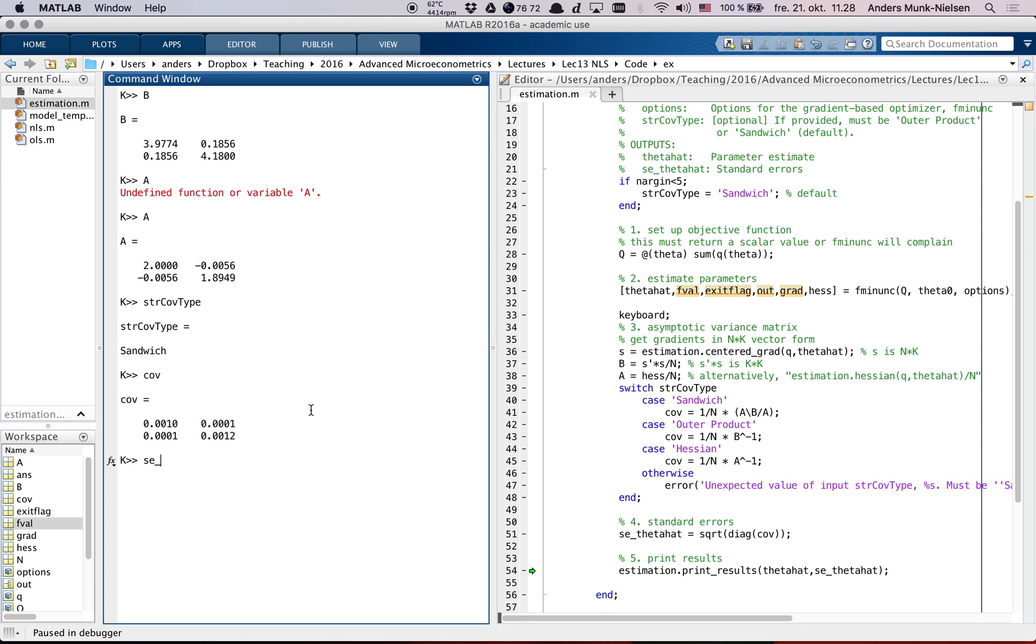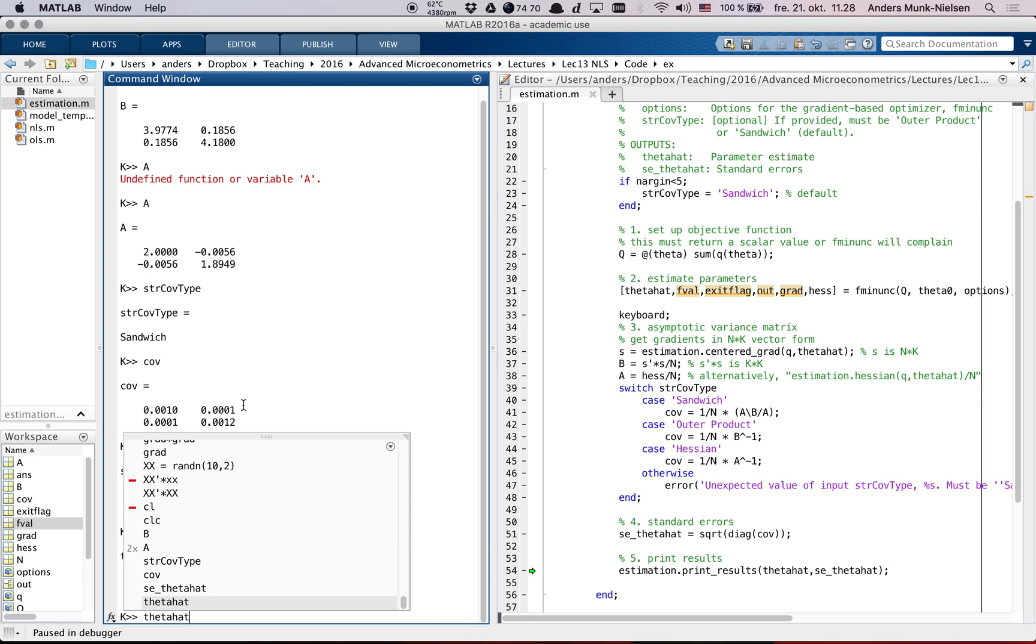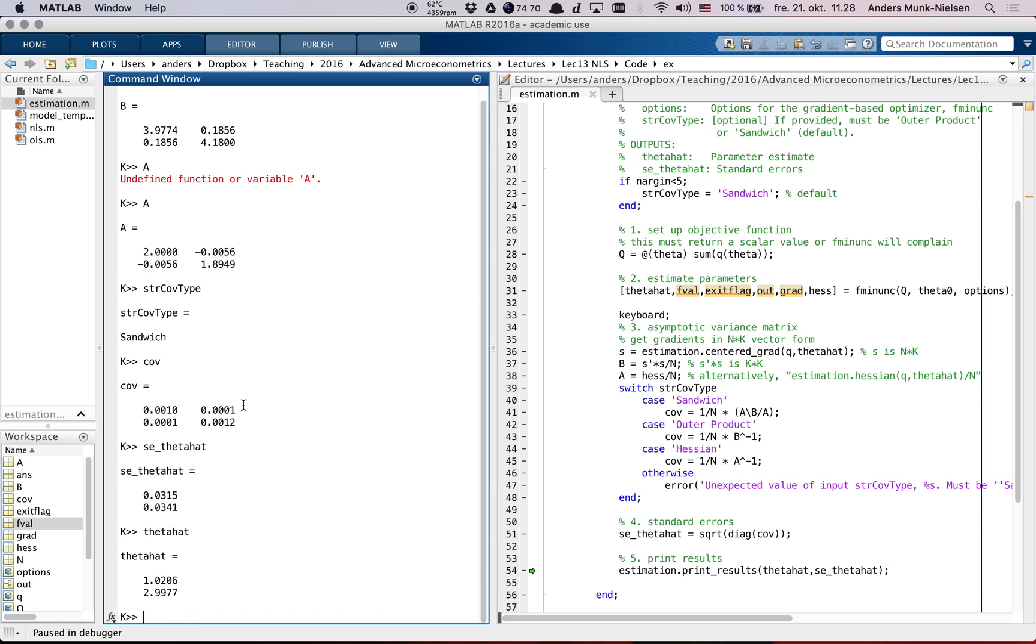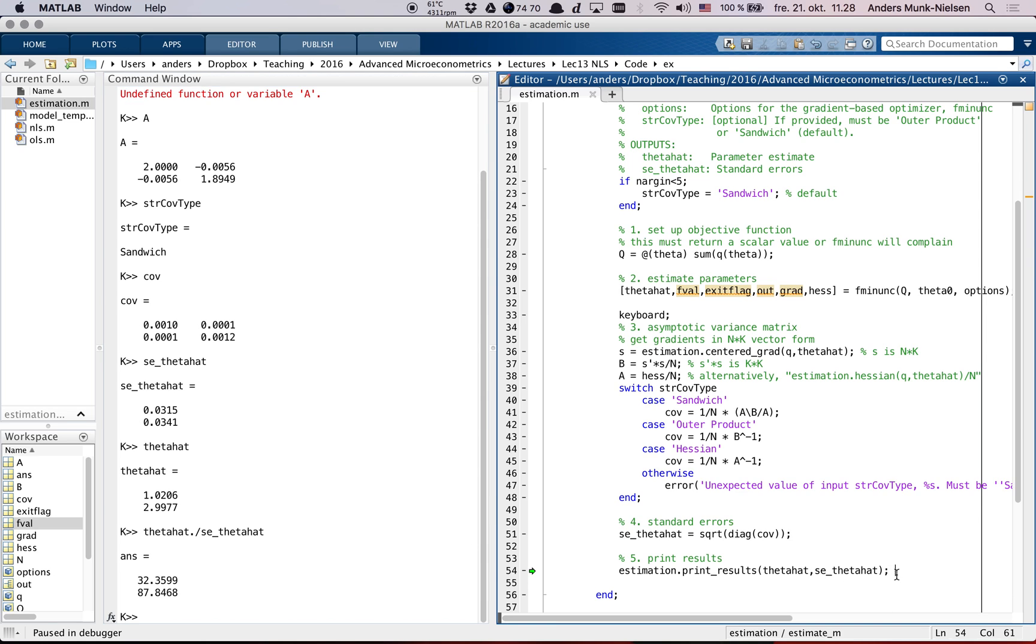And we get the standard errors as the square root of the diagonal elements of the covariance matrix. SE underscore theta hat. There we go, these are the standard errors. And we can relate them to theta hat, and we get T values by element wise division like this - theta hat divided by SE theta hat. So the T values are huge. We're pretty sure these parameters are not equal to zero. They're bigger than 2.06, or 1.96, I guess.